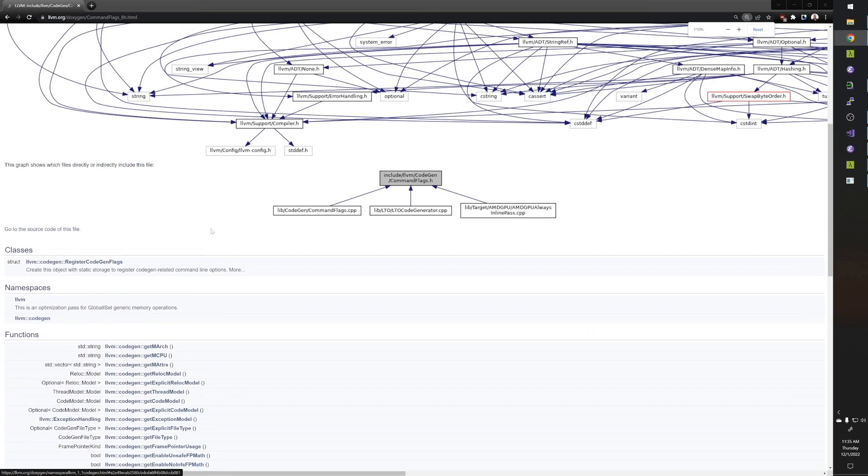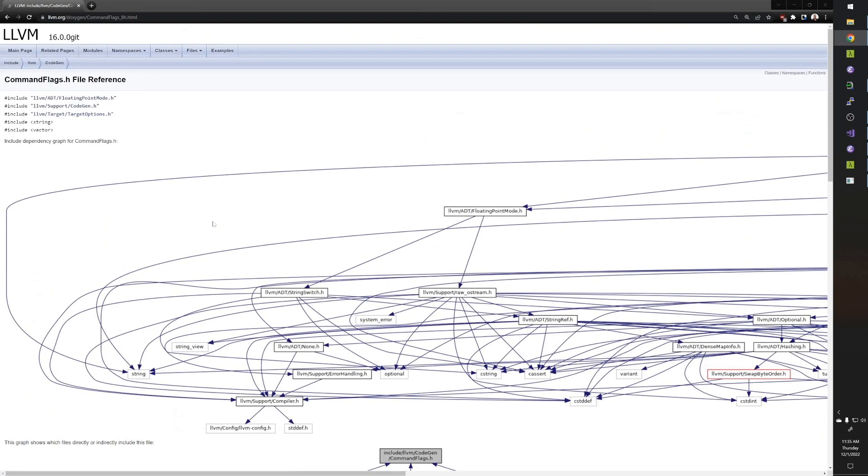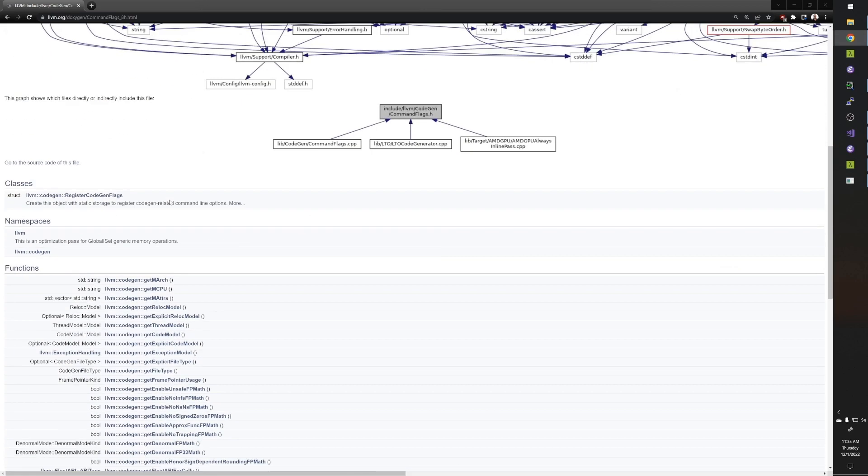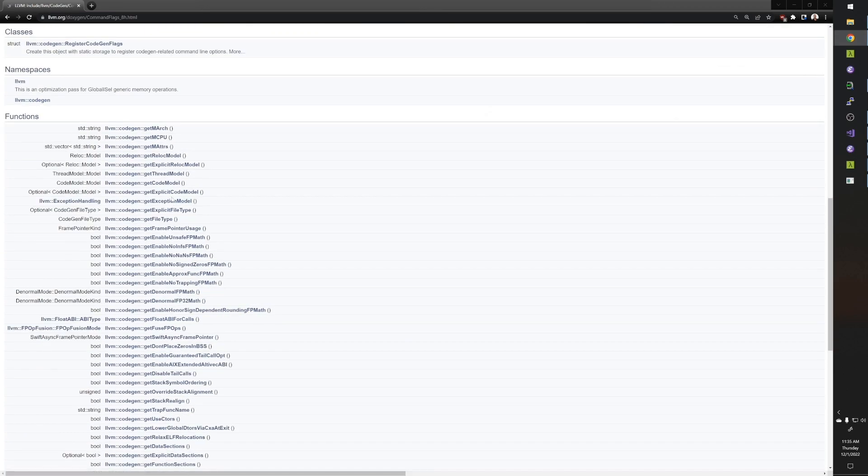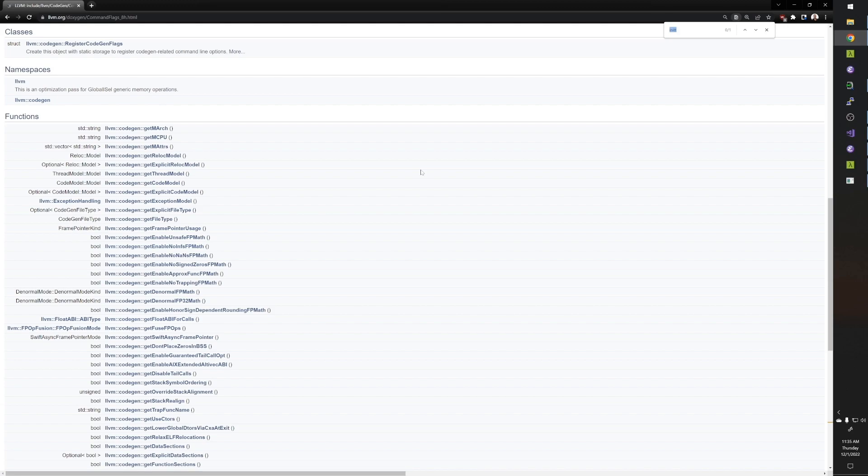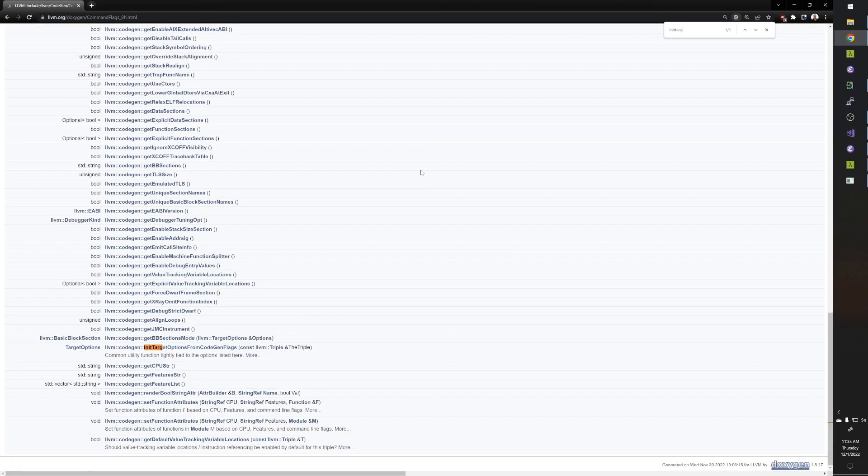So we have to go to the header file and we can get there from here, right? Wait, it's in it. In it. No, I'm in it. Target.